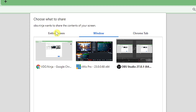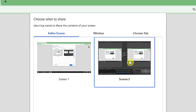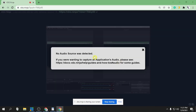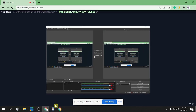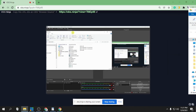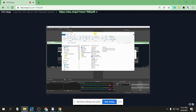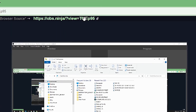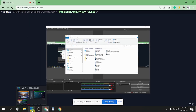For example, we're going to choose the second screen. You can also share the system audio or not — for now I'll disable it and click Share. No audio was detected because we disabled it, so just click X. This is the shared screen. You can also use the link to view this screen — just copy it.